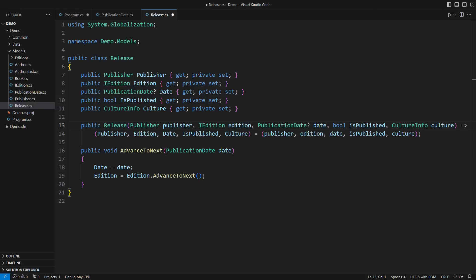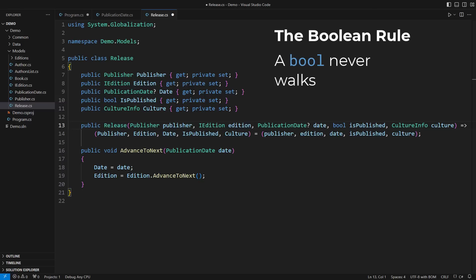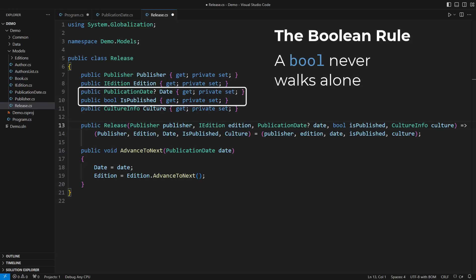I'll tell you the Boolean rule. I don't know if you have seen it before. Here it comes. A bool never walks alone. This one drags along with a publication date. They always came together.